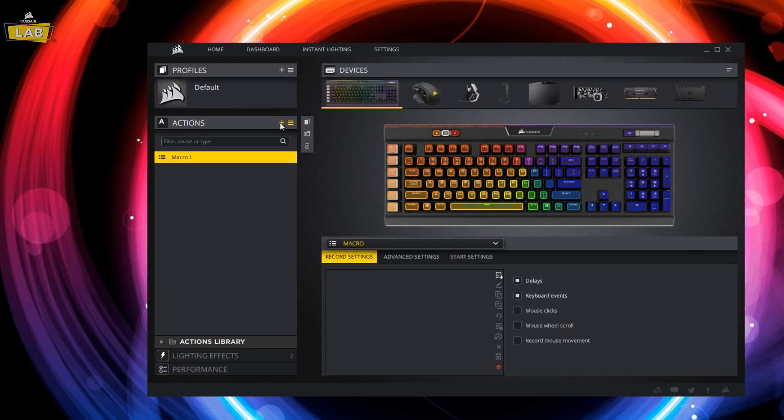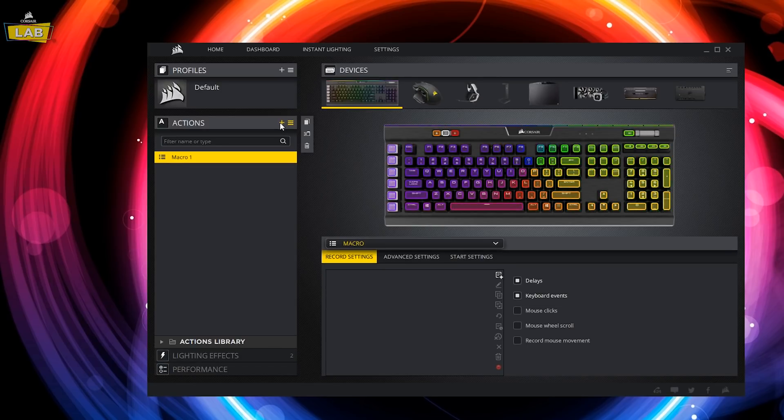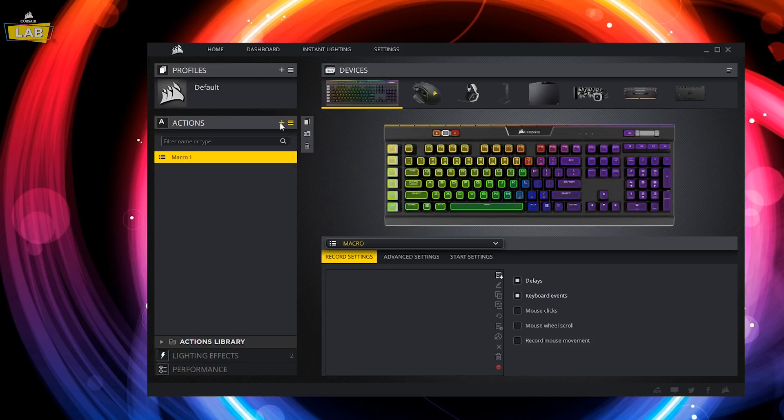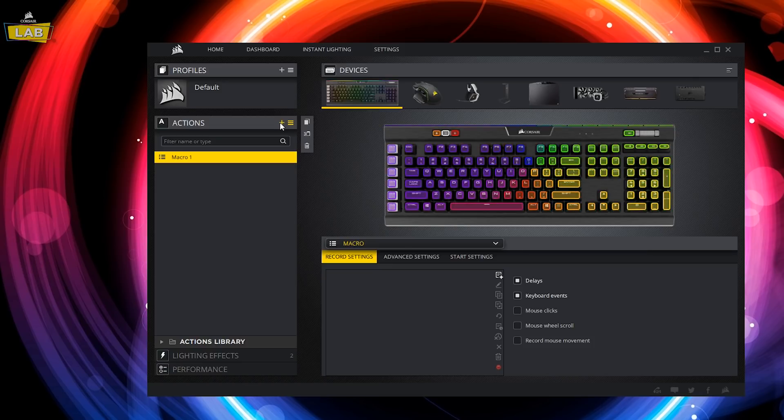For this tutorial, we'll be creating a macro that hides all open windows, opens a Word document, and quickly types out a bunch of text.